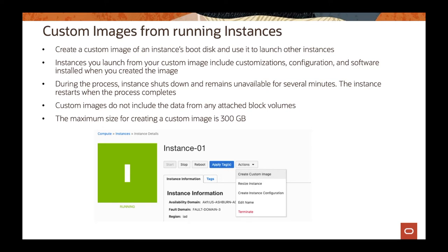As part of the features under Compute, you can actually create custom images of your running instances. So if you have a running instance with some application installed and all the configuration and customizations you made inside of that instance, you can create a custom image of it. It's fairly easy. On the details of the Compute instance, you can go to actions and create a custom image. When you do that, the instance will shut down and then the process of creating a custom image will start. Once the image creation finishes, the machine will be back up and running again.